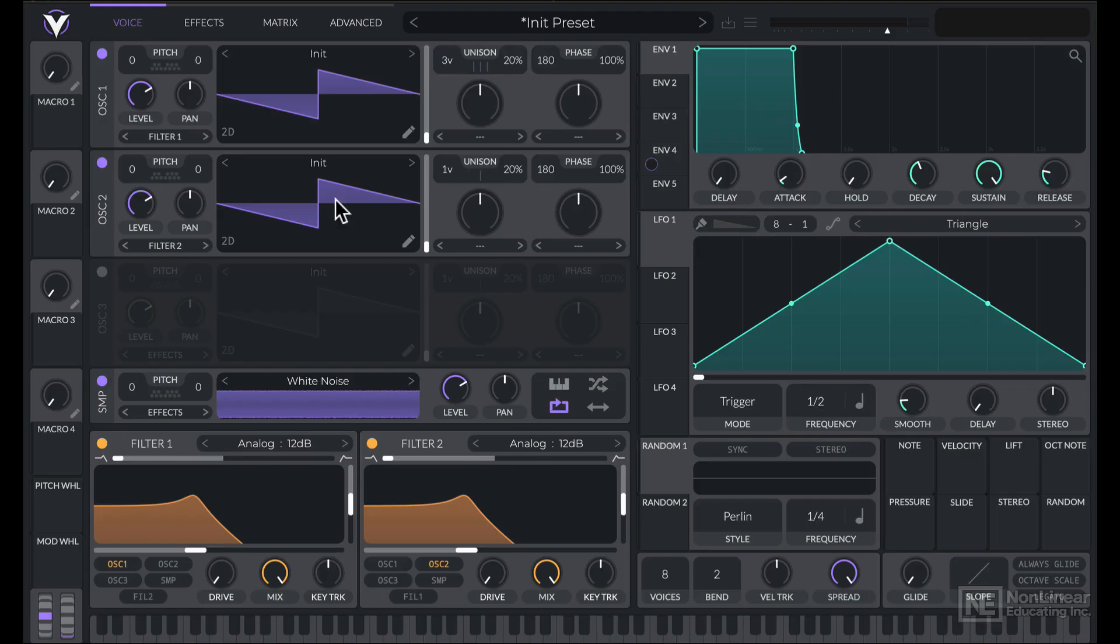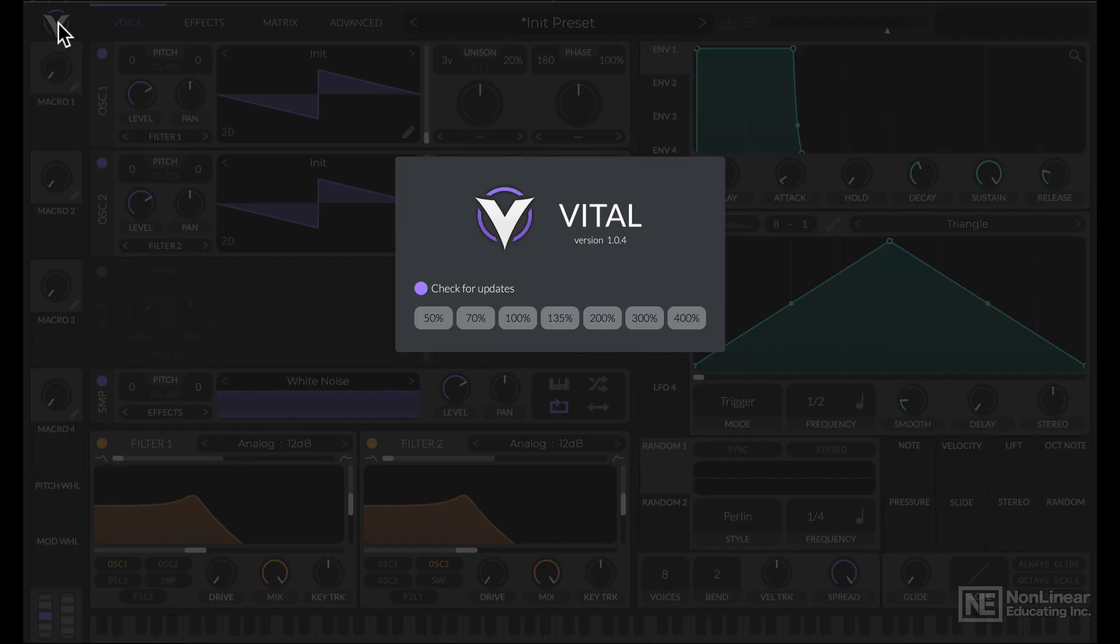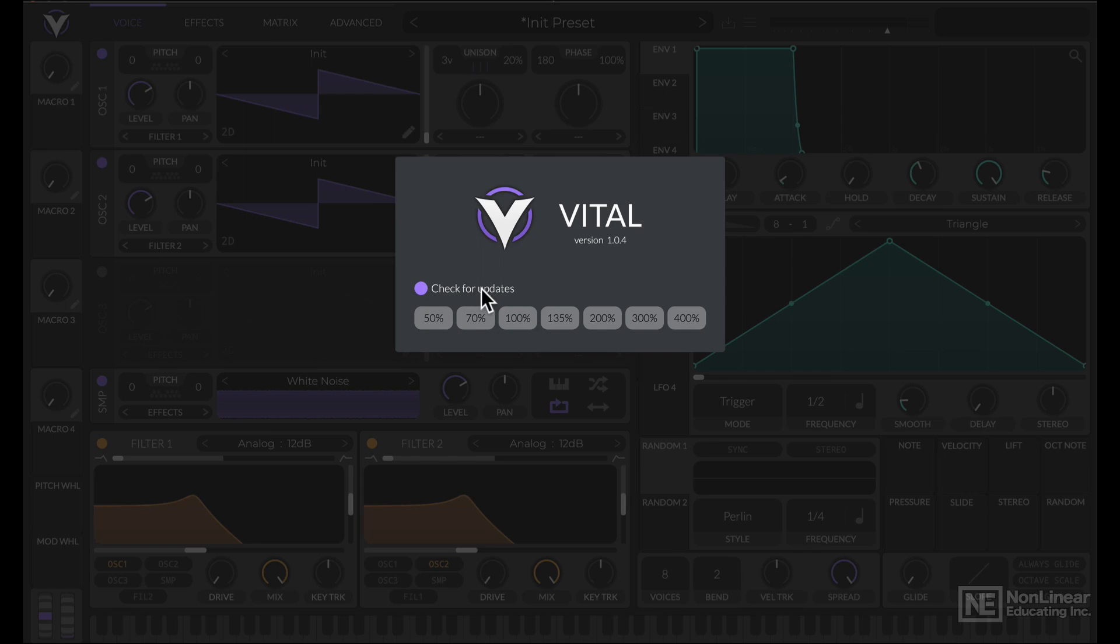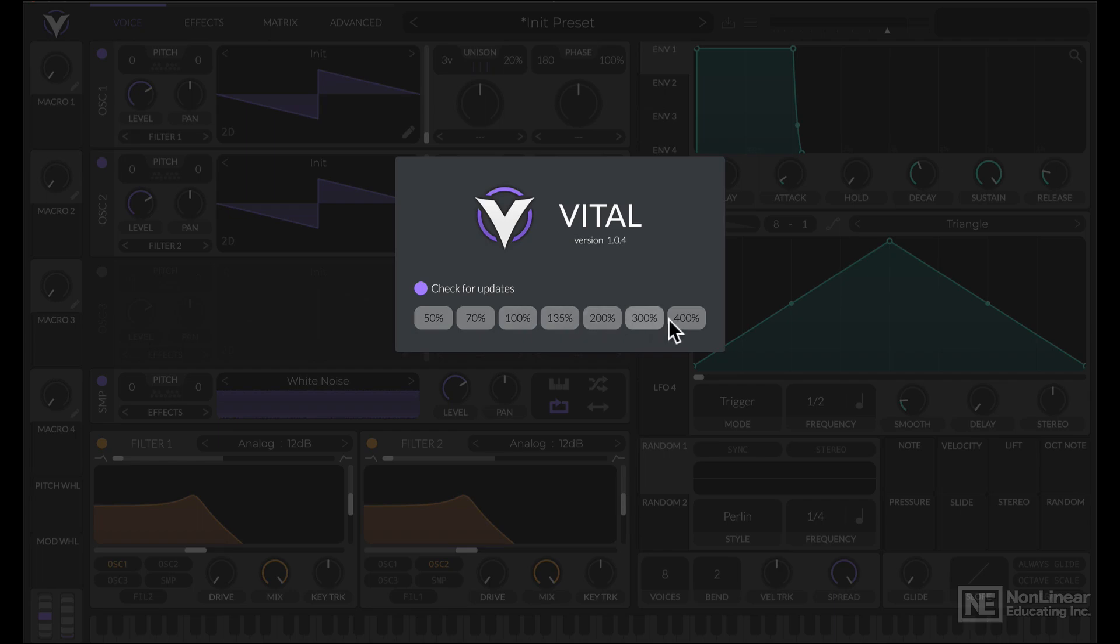If you click on the icon over here for the synth, you get to know which version we're running at. You can also enable this automatic checking for updates, and you can also resize the interface. So if you want to make it very small, you can bring it down to 50%, or it can go all the way up to 400%.